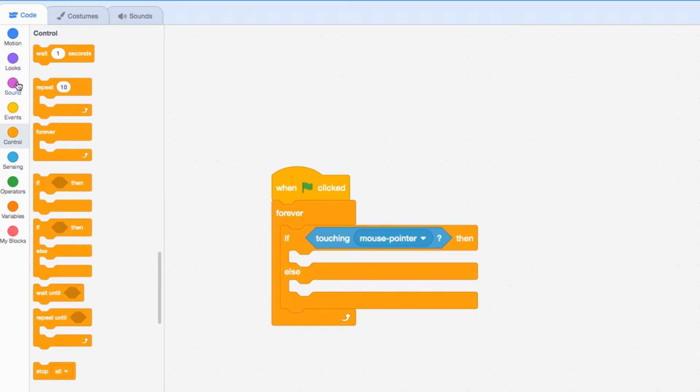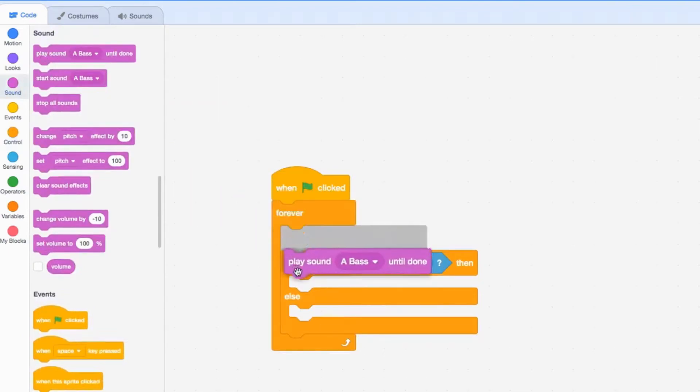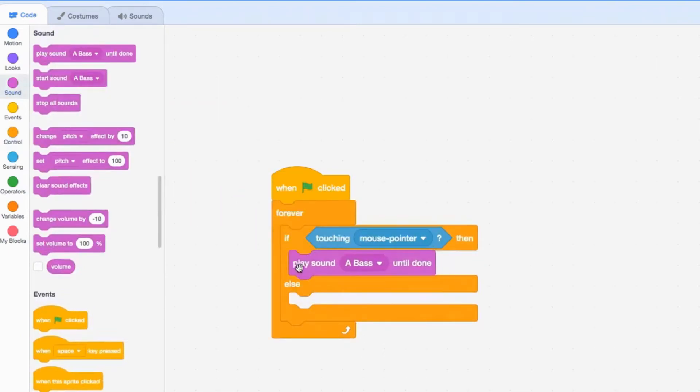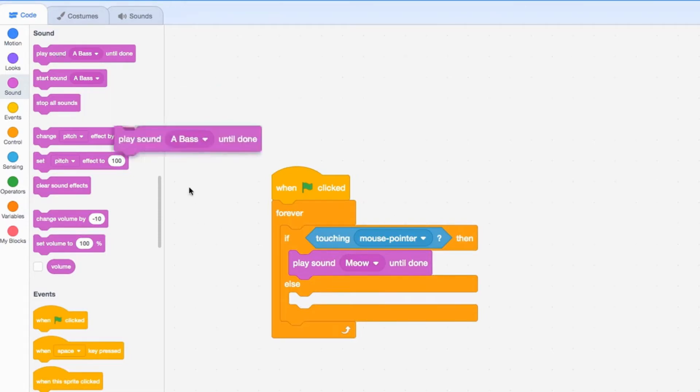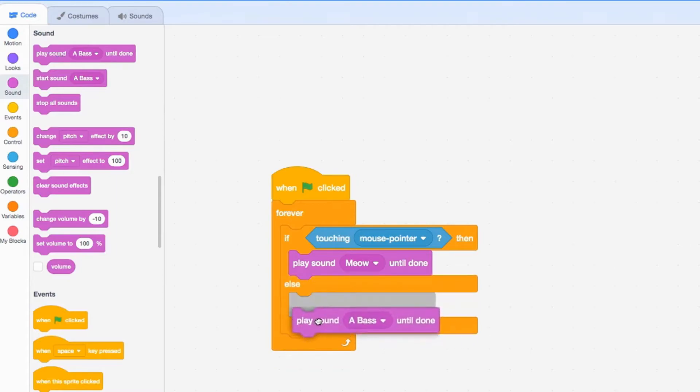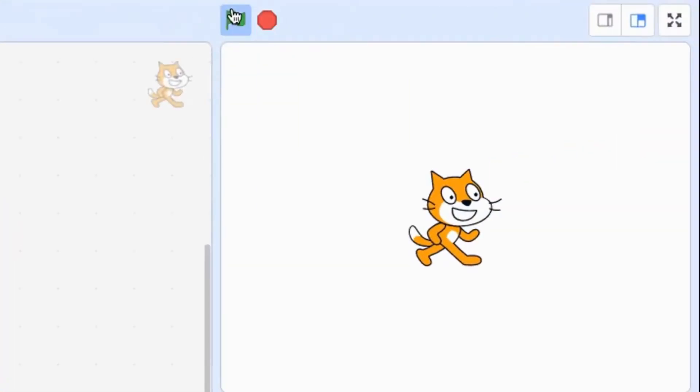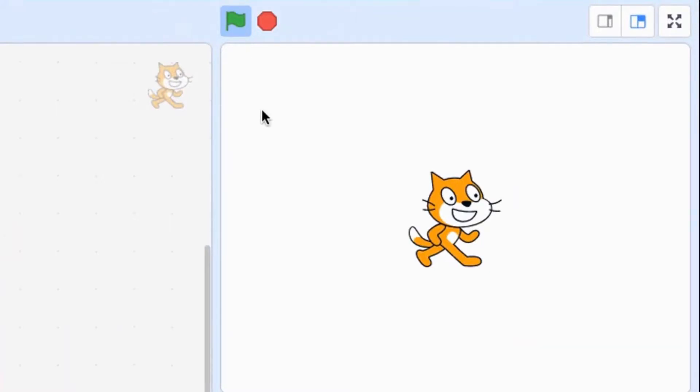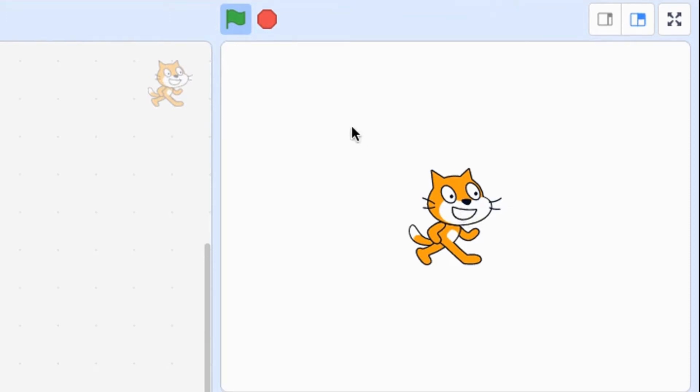I'm going to go to my sounds. If touching mouse pointer, play the meow sound. If it's not touching the mouse pointer, then play the bass sound. When I click the green flag, it starts playing the bass sound. Once I put my mouse onto the cat, it starts playing the meow sound. Once I take it back off, it plays the bass.